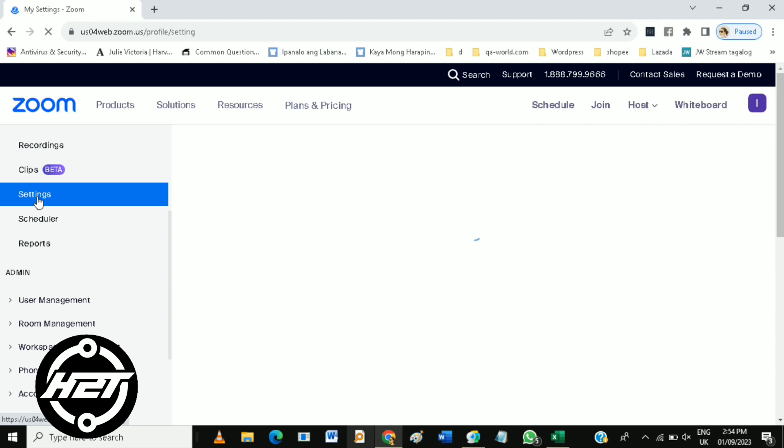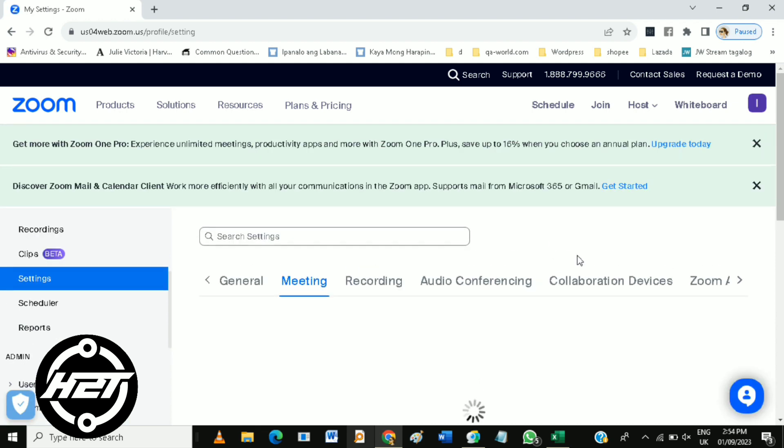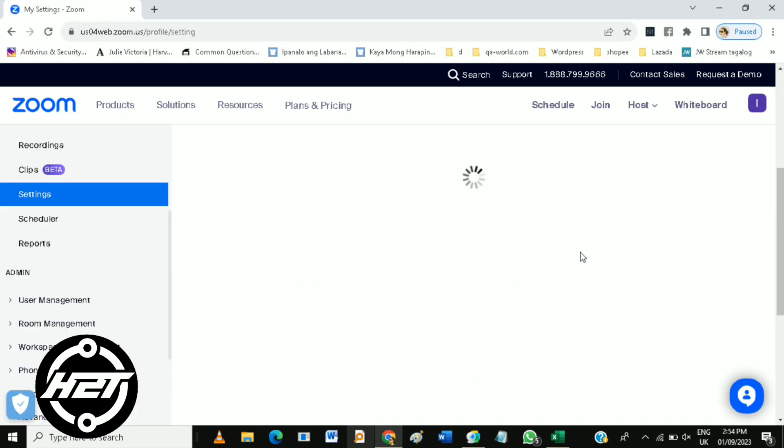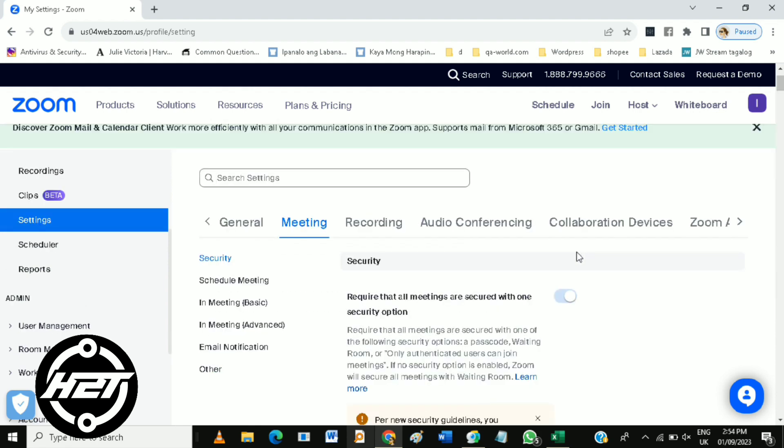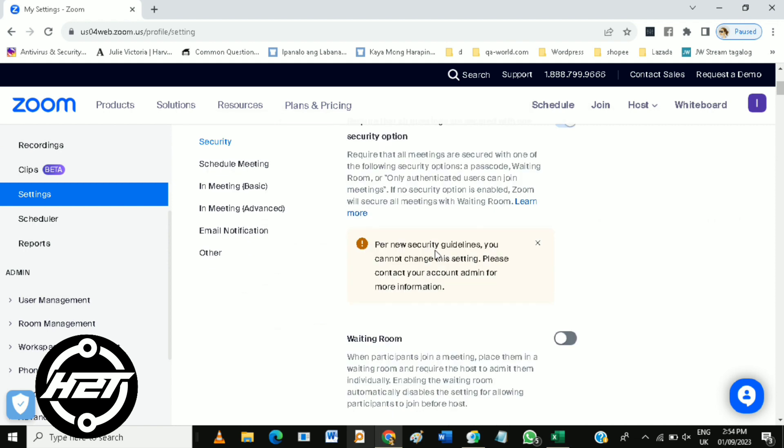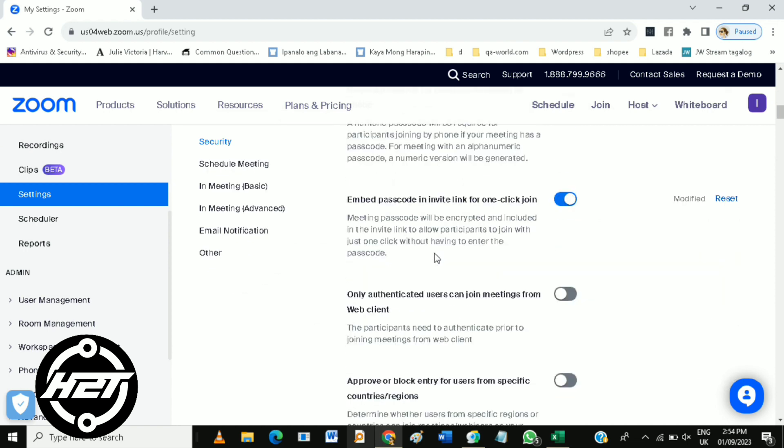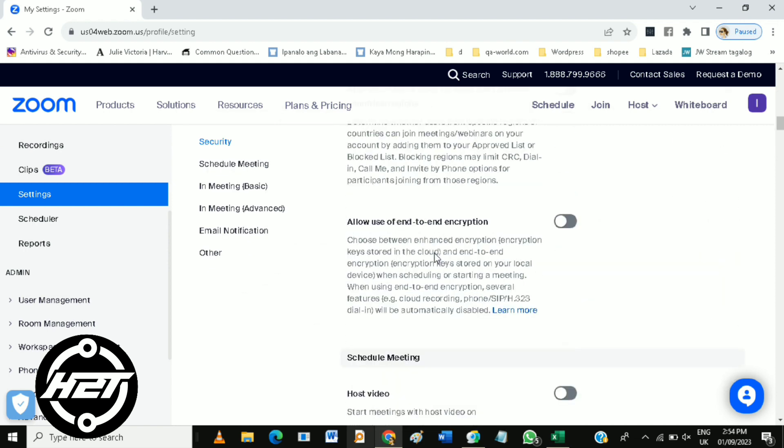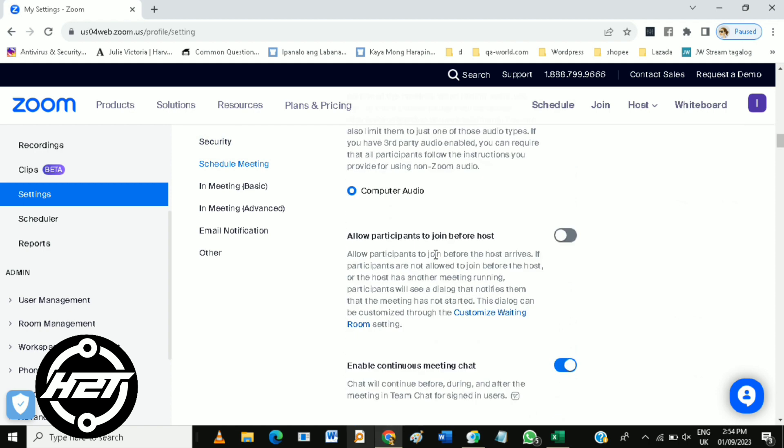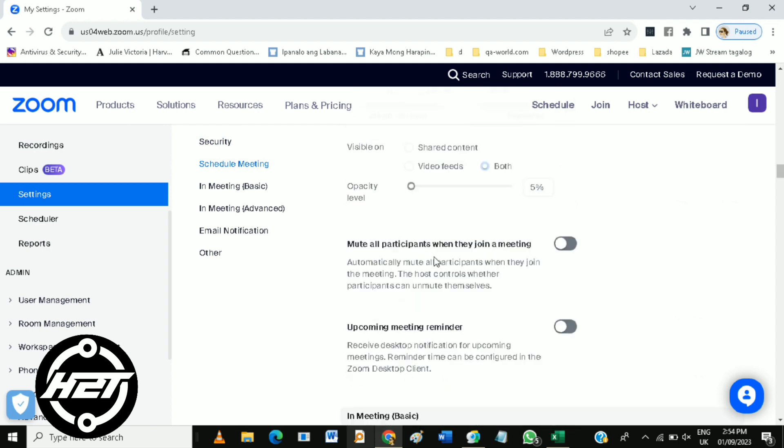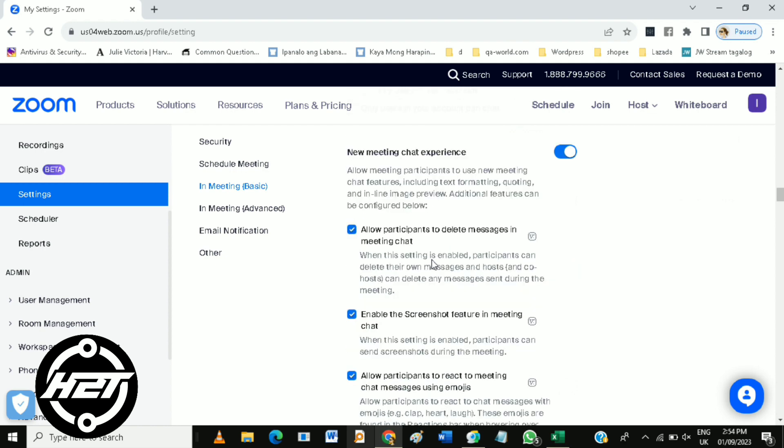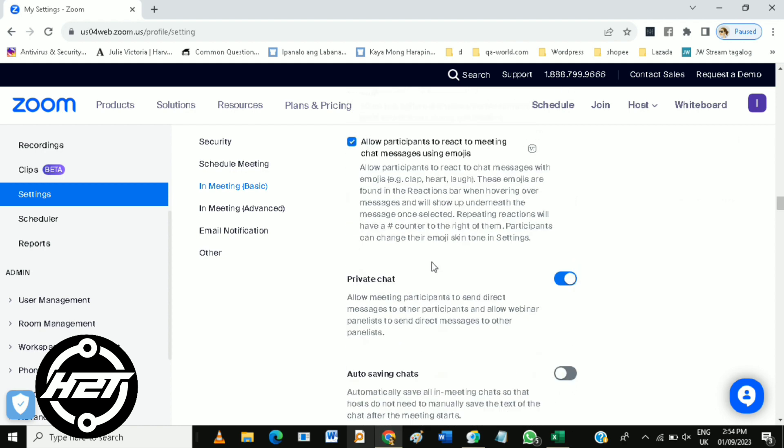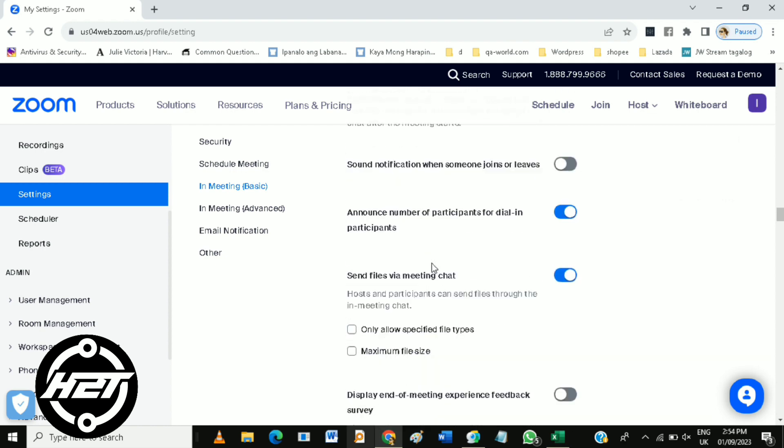Scroll down the left side and click Settings. Now in the Settings section, just scroll down to the In Meeting (Basic) section.